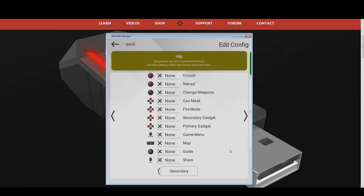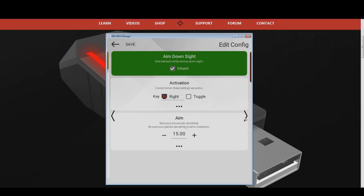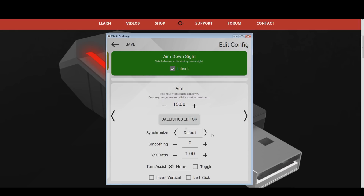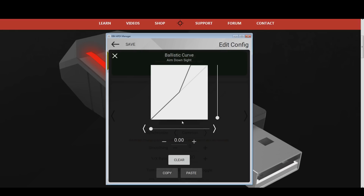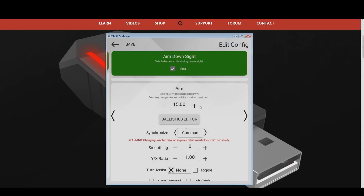If you use the zoom feature in jets or planes, then I recommend you to swipe to the right one more time, or press the button at the right side once. This will open the zoom menu. Make sure the activation button is the same one that you used in the hip menu of this air vehicle configuration for the aim down sights action — in my case this is the right mouse button. Open the advanced settings under the aim down sights sensitivity and adjust the synchronization and smoothing option there. I will once again go with synchronization common. After that click the ballistic curve generator and recreate the curve from before again. At last adjust your mouse sensitivity — I recommend you to either use the same sensitivity that you used in the hip menu, or an even higher one. I will go with 25 again. If you do not zoom with jets or planes, then this is not necessary.